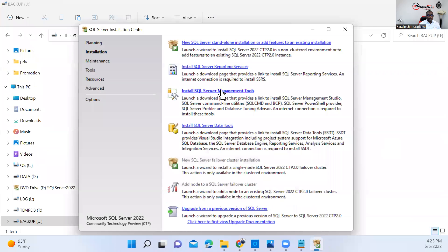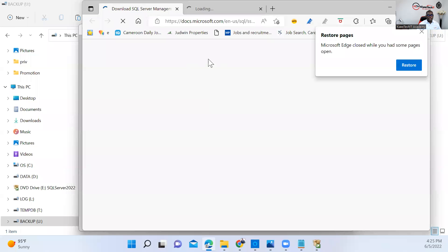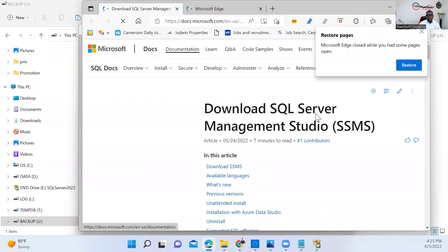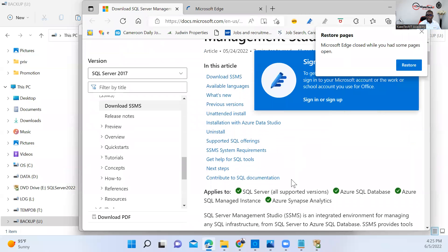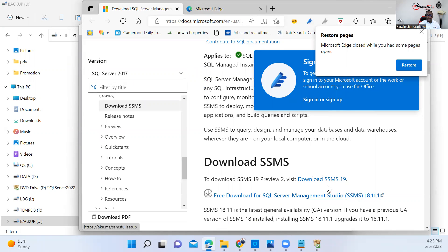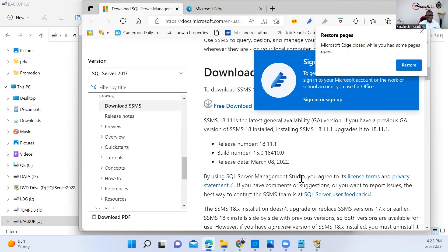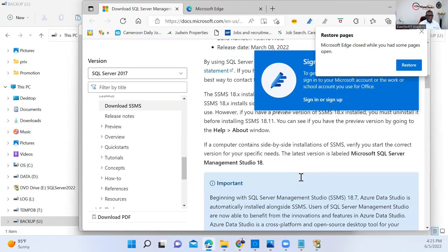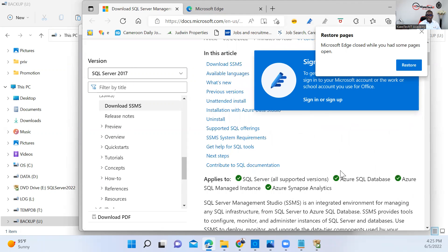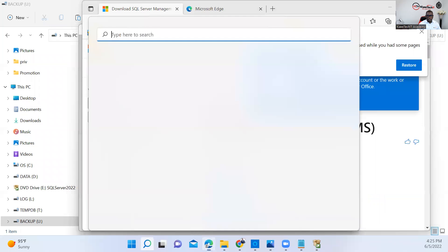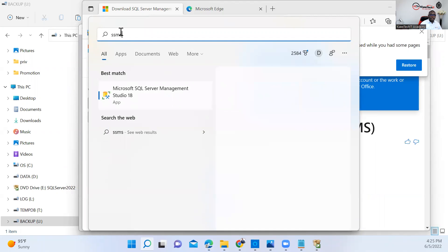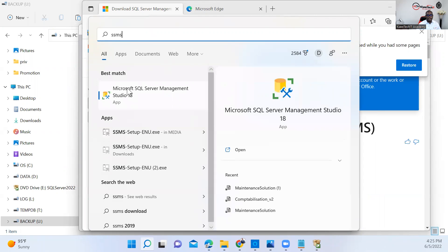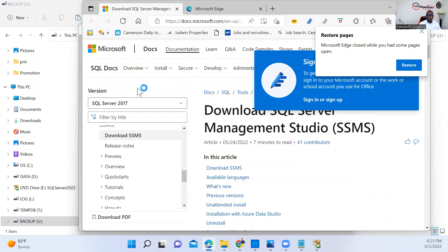You can install Microsoft SQL Server Management Studio here, which takes you to the latest version right now, which is version 19. You can go ahead and download it. I already have it downloaded, so I'm not going to be downloading this. Once you download it, you can go ahead and install. So here I'm just going to open SSMS already installed.